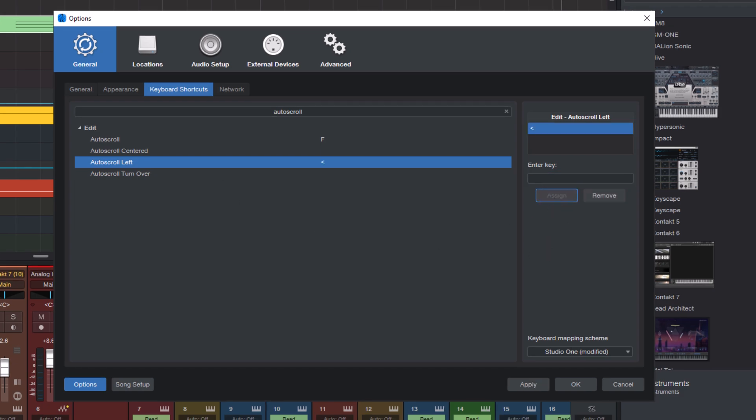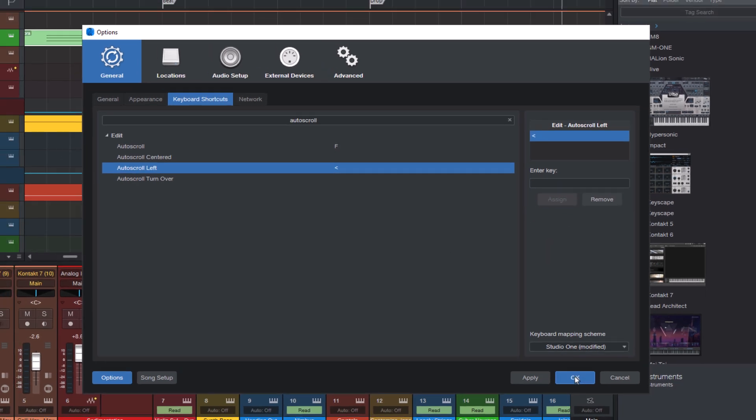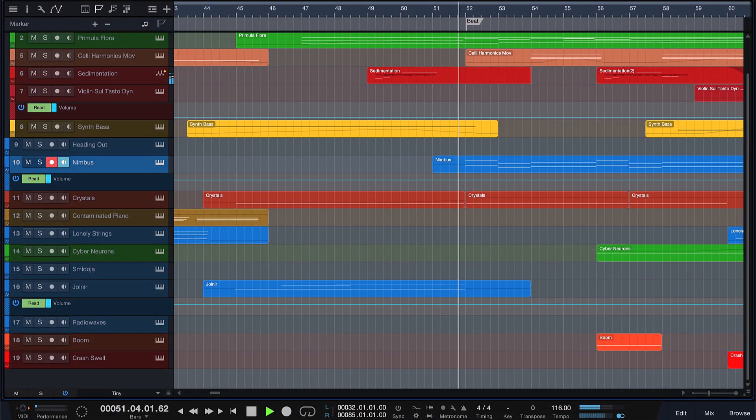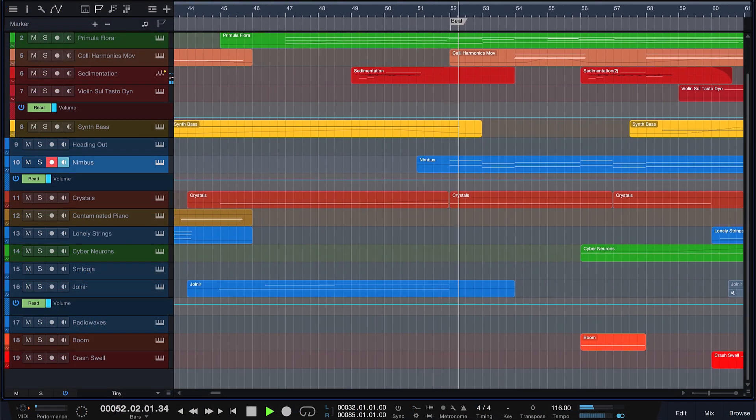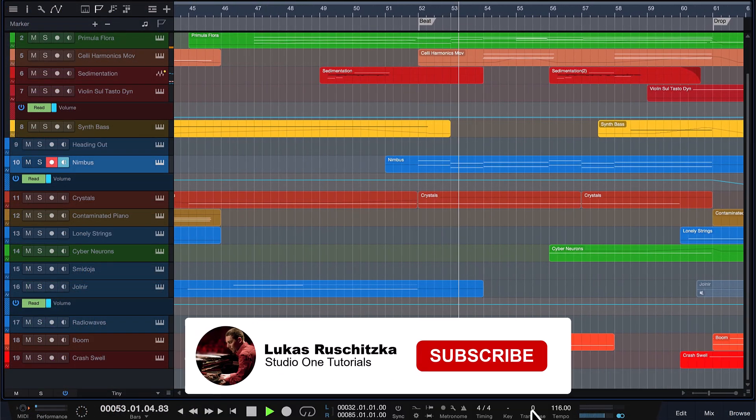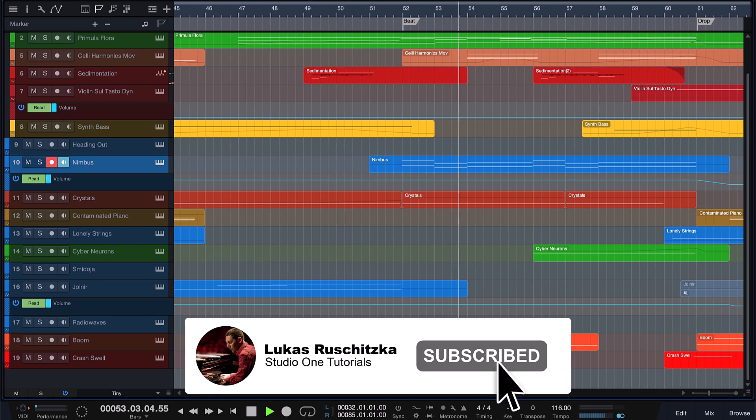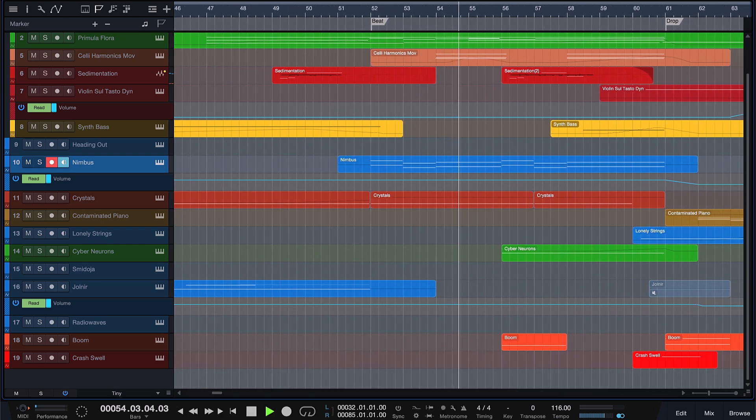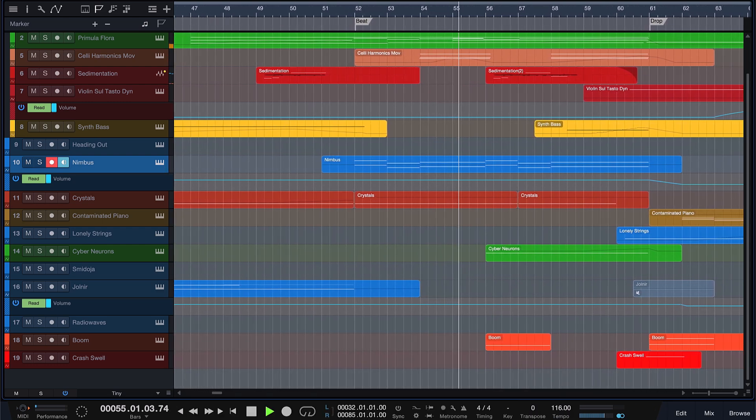And that's it for today. If you don't want to miss any new tips, secrets, and tools for Studio One Pro, make sure to subscribe to my channel. Thanks for watching, and see you next time.